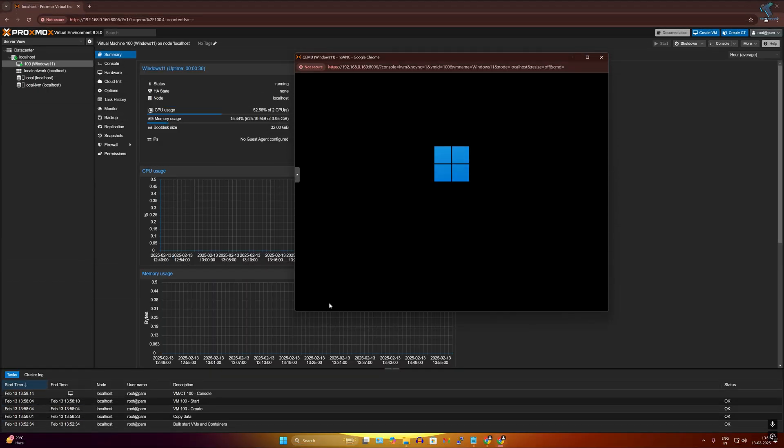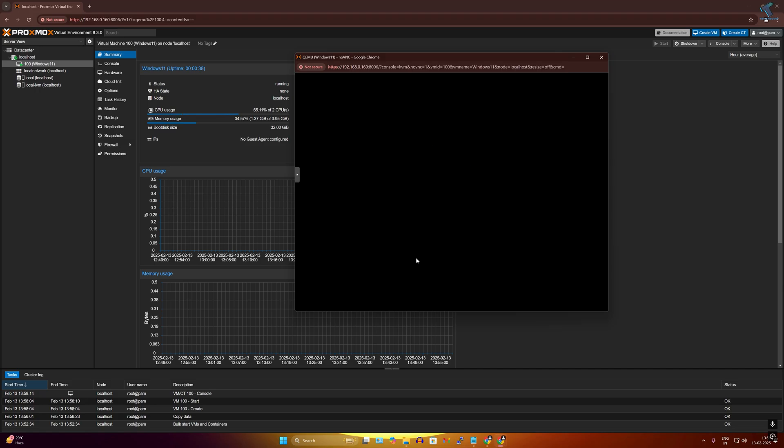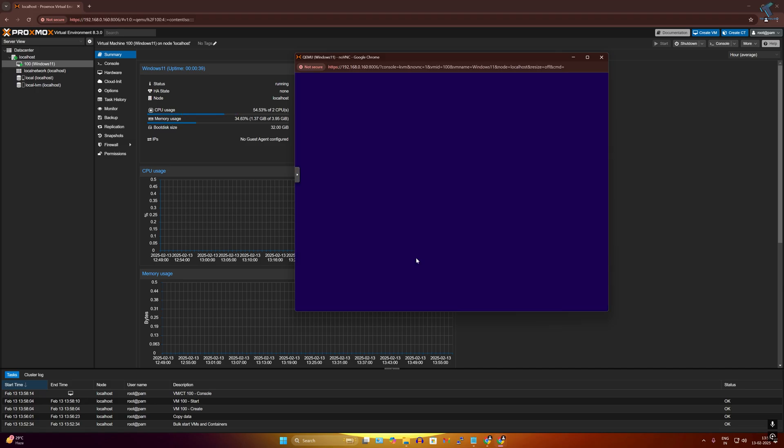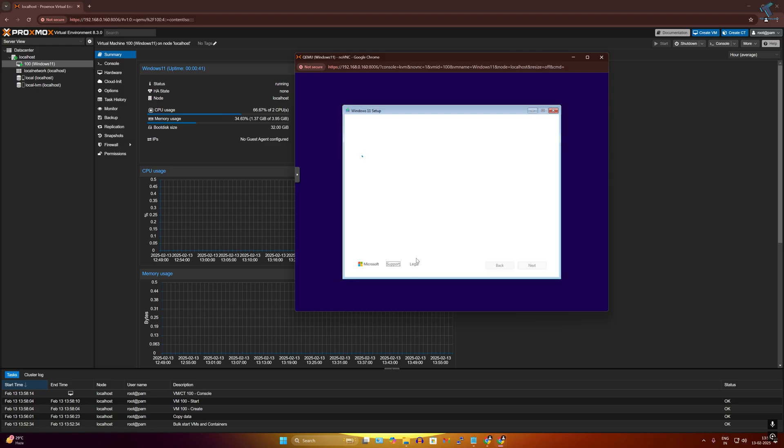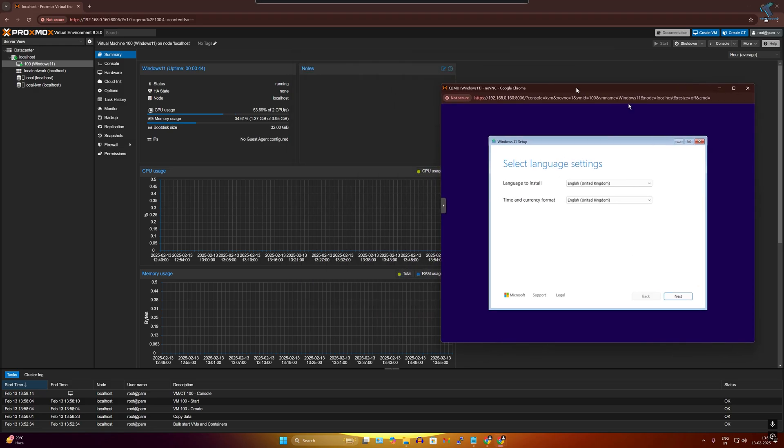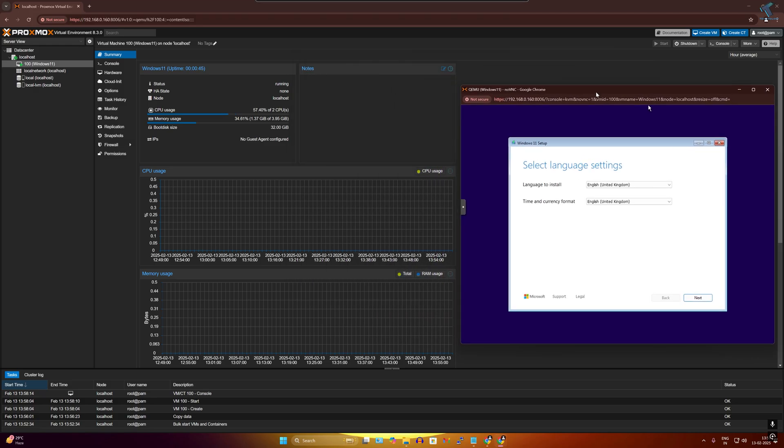Hello everyone, welcome back to my channel Technology. Today in this video tutorial I will show you how to install and configure the Proxmox VM virtual machine server on your old laptop or PC. I'll also demonstrate how to install Windows 11 on that VM server, so make sure to follow the tutorial step by step till the end.